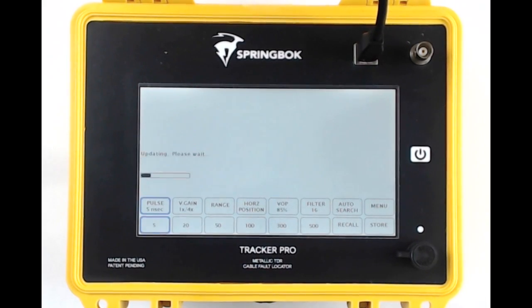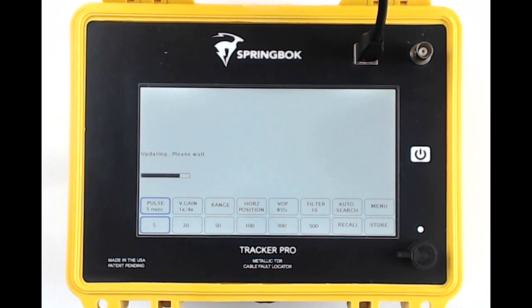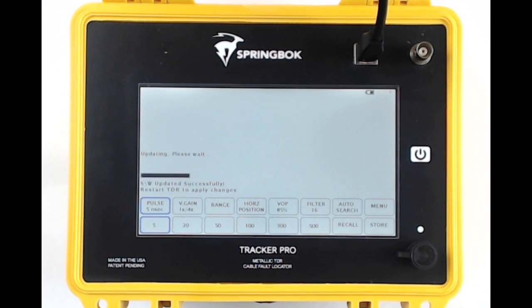After clicking Update Instrument Firmware, you'll notice on the Tracker Pro screen you'll get a message saying Updating, Please Wait, and a progress bar.